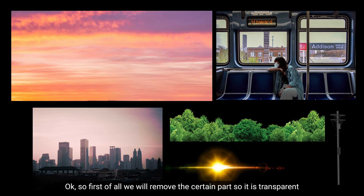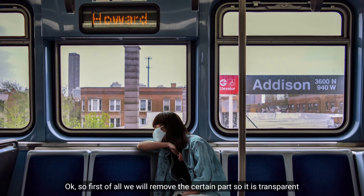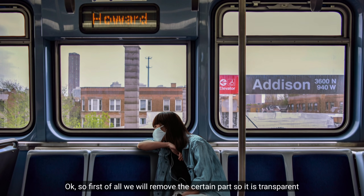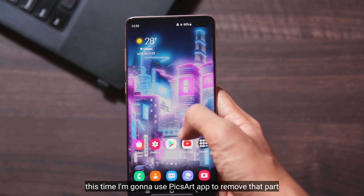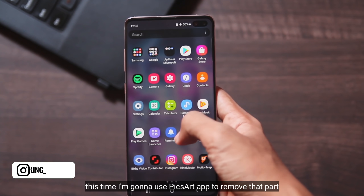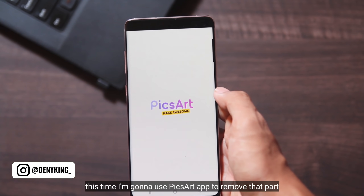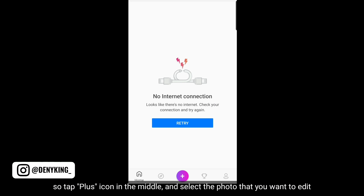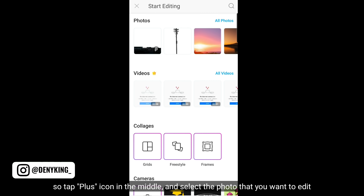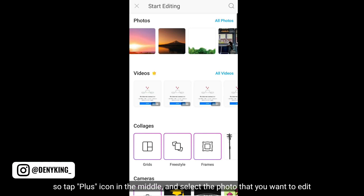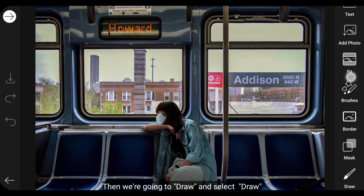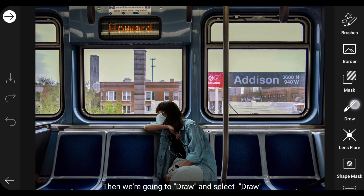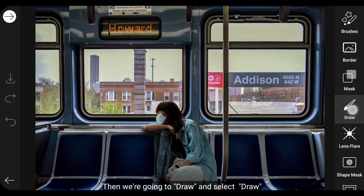Pertama, kita akan menghapus pada bagian-bagian tertentu sehingga menciptakan transparan. Kita akan menggunakan aplikasi PicsArt untuk menghapus pada bagian tersebut. Jadi, kita klik tombol plus di tengah, dan pilih foto yang akan diedit. Kemudian kita masuk ke menu Draw, dan pilih Draw.